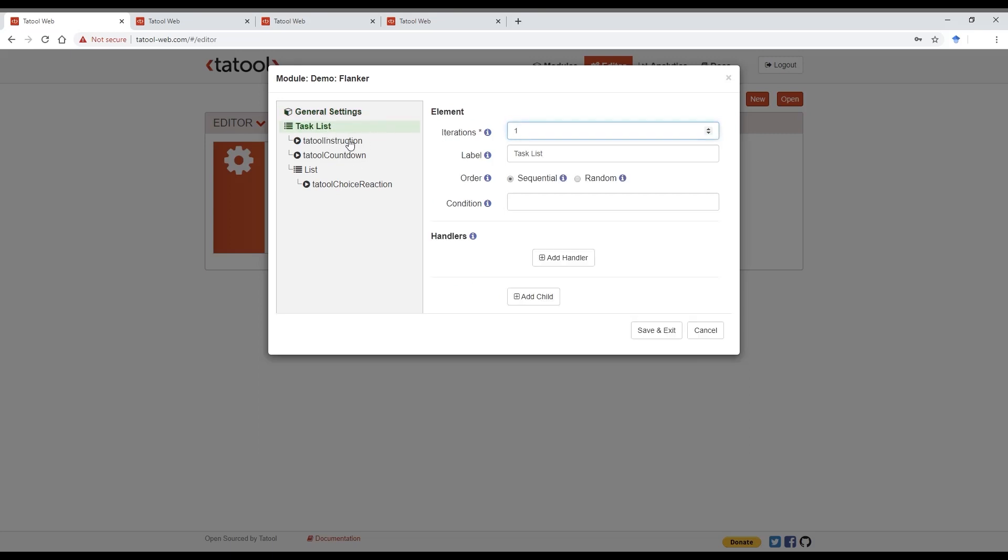The module itself is constructed as a list of elements. You can navigate through that structure by clicking on the elements. The first element here is the overarching list element that contains so-called child elements and determines the order in which they will be executed. The child elements are the instruction, the countdown, and the flanker task itself. Because we want these three elements to be presented in this exact order, we choose sequential here.